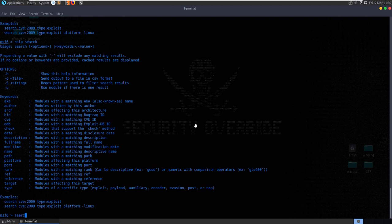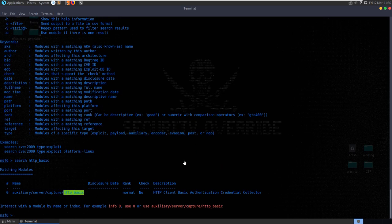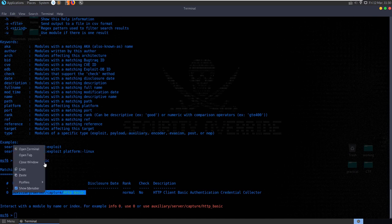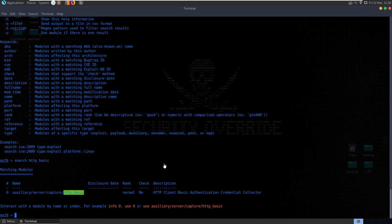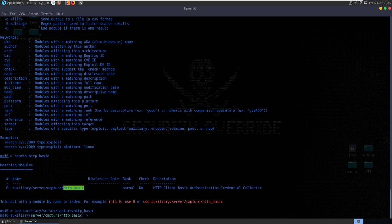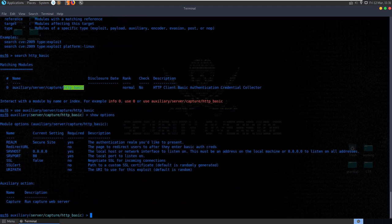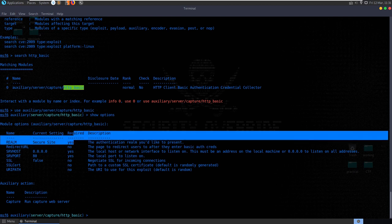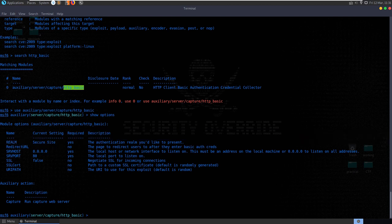We're going to search, first of all, for HTTP basic. This is a really basic example of a phishing attack using the HTTP basic auth. You can see here it's the basic auth credential collector. Because we want to use this module, we're going to type use and then paste that in. Whenever we use a module, we can do show options and we'll get a list of the required and optional options.